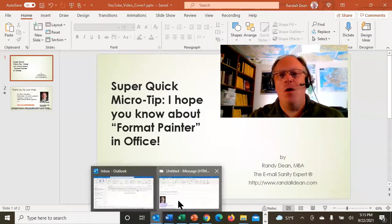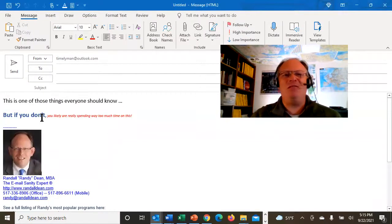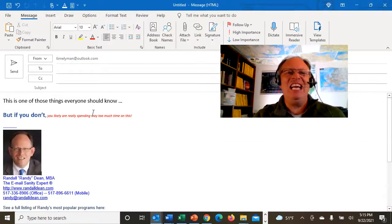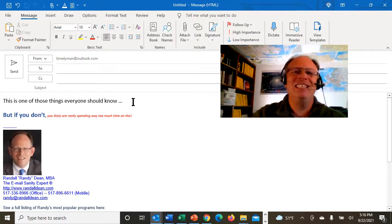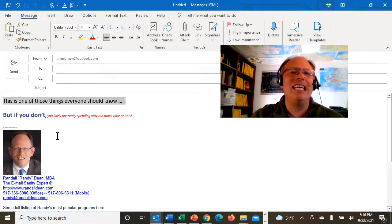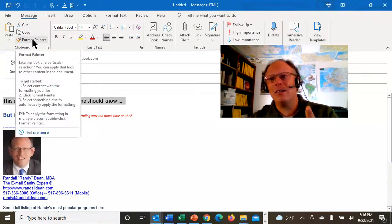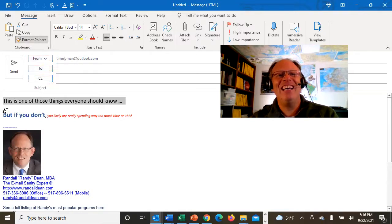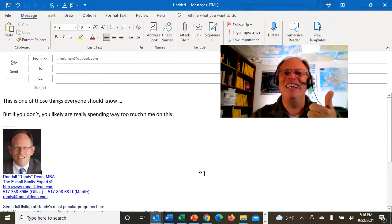If you have an open email and sometimes you're copying and pasting stuff, things get all formatted funny. But you want it all to look like this, but it looks like this. Simply highlight the text that you want it to look like, come up here to this little thing called Format Painter, click on it, and then highlight the text that looks funky. Boom.